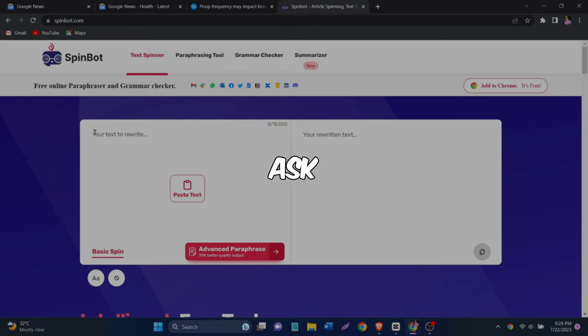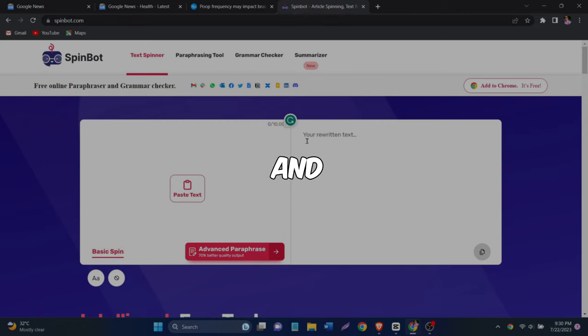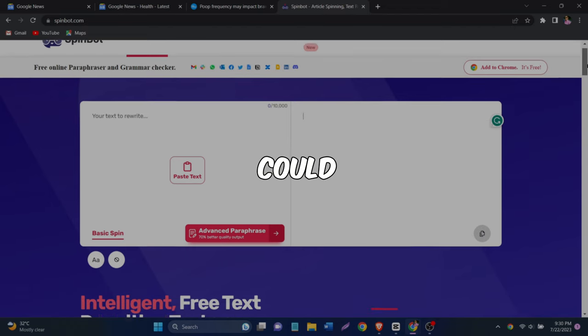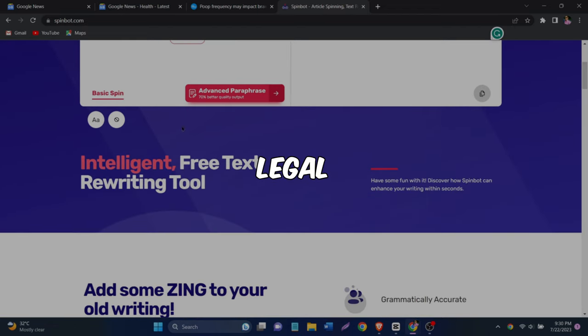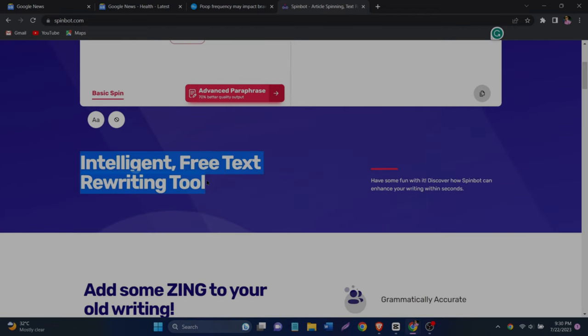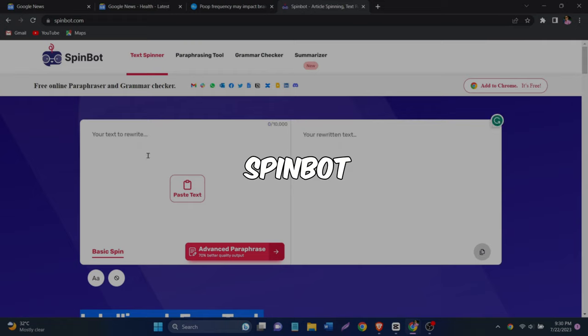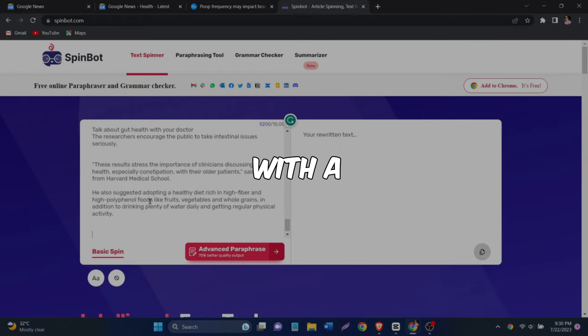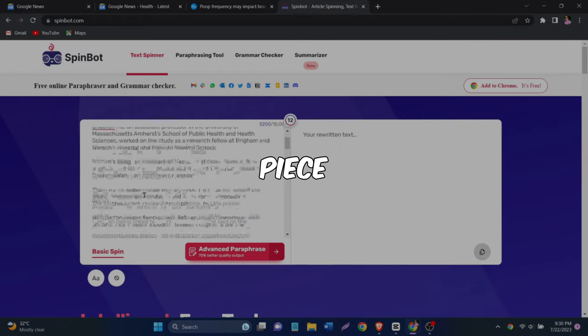But you might ask, why do we need to do this? Well, if we just copied and pasted the original article, we could run into some legal trouble because of copyright issues. By using SpinBot, we avoid all of that and end up with a brand new piece of content.